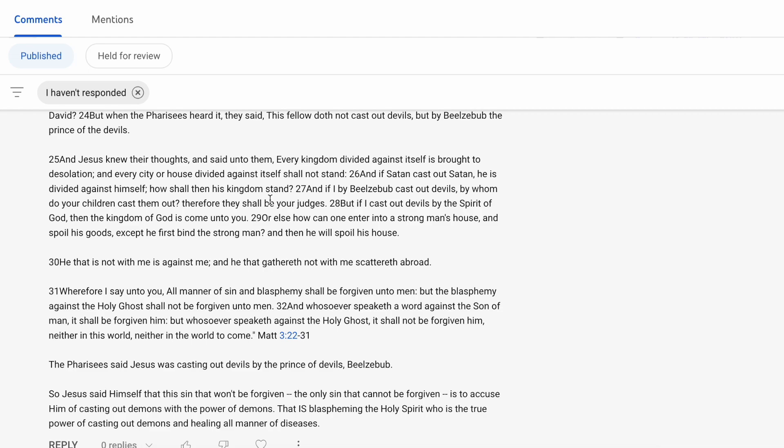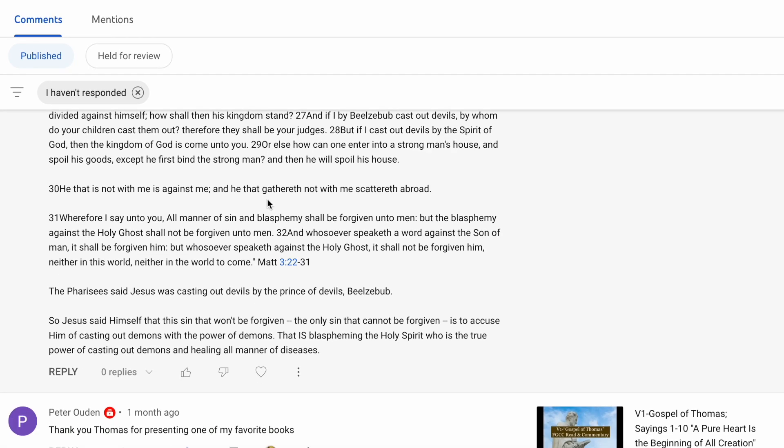He that is not with me is against me, and he that gathereth not with me scattereth abroad. Again, illustrating that the Christ is within you. Wherefore I say unto you, all manner of sin and blasphemy shall be forgiven unto you, but the blasphemy against the Holy Spirit shall not be forgiven unto men.